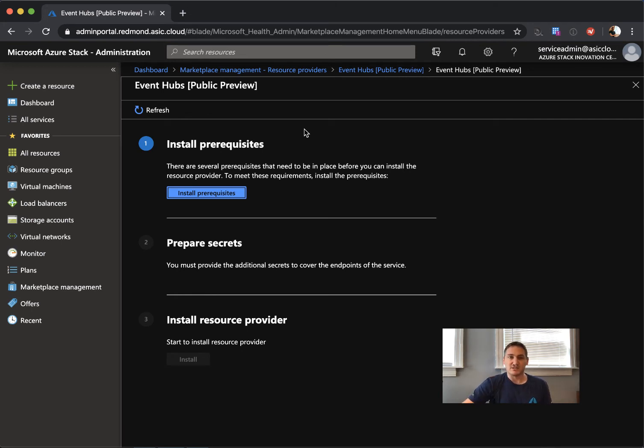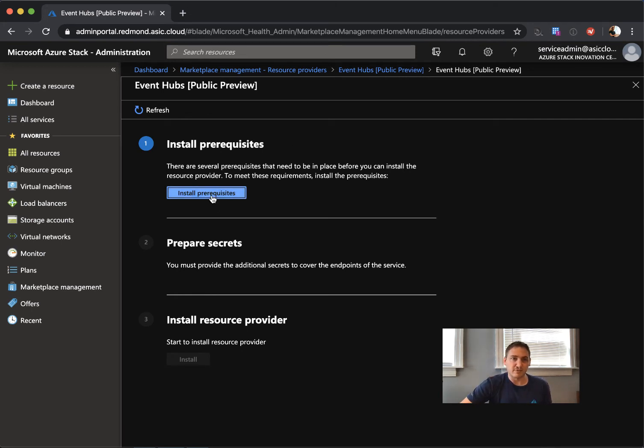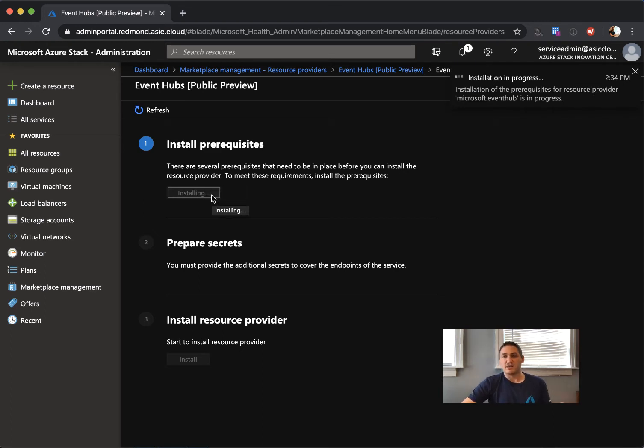First, you need to install the prerequisites, which is a simple button - Install prerequisites. It may take a while, so we'll leave it running in the background while we prepare the certificate that's needed up front.